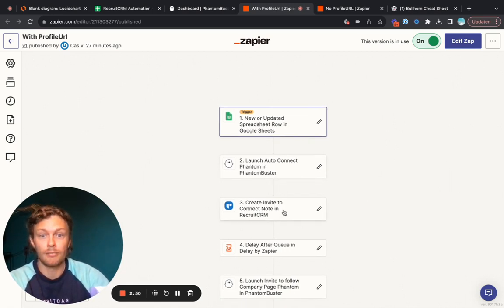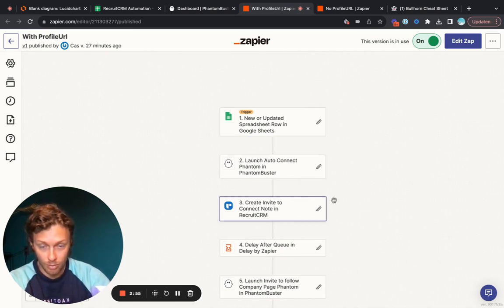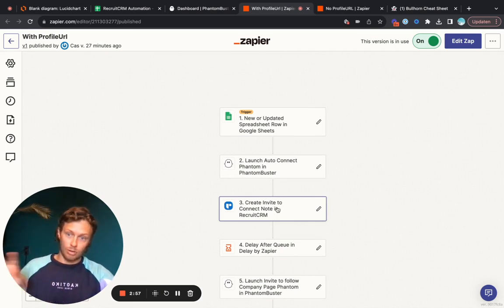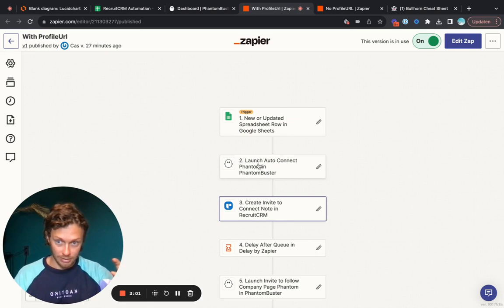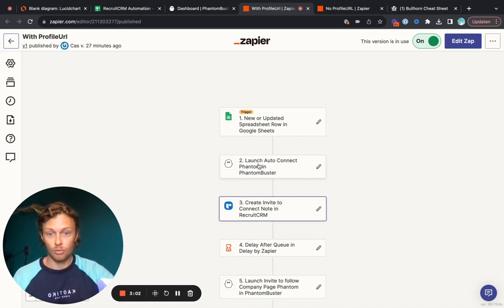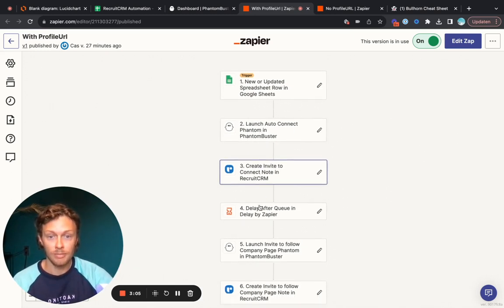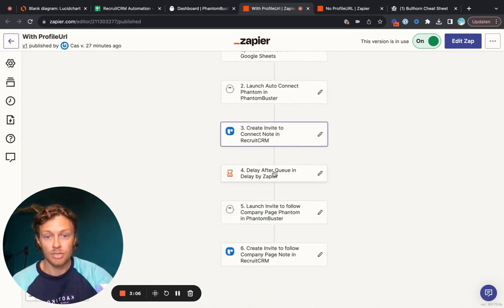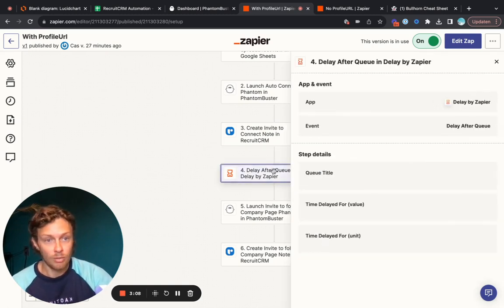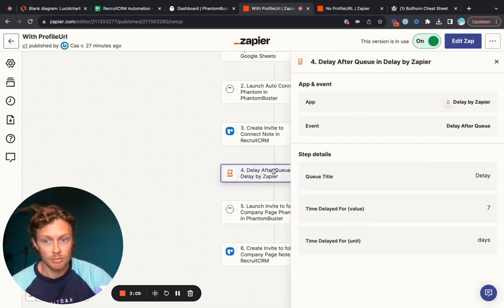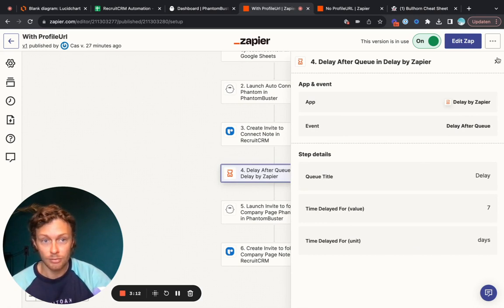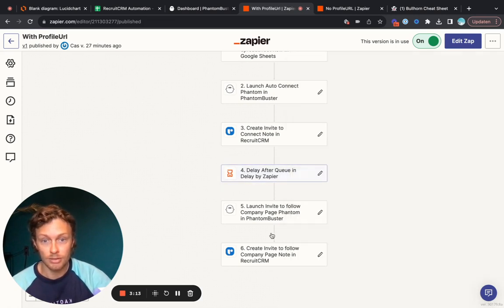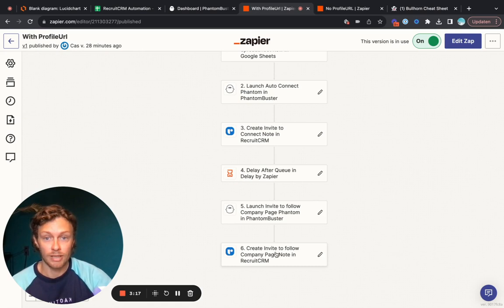Then we will create an invite to connect note in the CRM. Why would we want to do that? We always want to log all of the automations that we do. So if you send an invite on LinkedIn you also want to log that in that person's profile. Then we will set in a delay of seven days. Why is it seven days? It's because we need to give someone time to accept the invite. Afterwards we will ask them to follow the company page and then we will also make a note of that in the system.